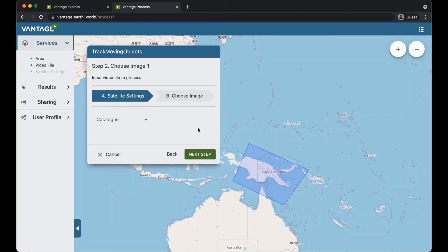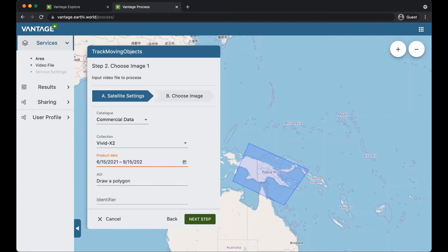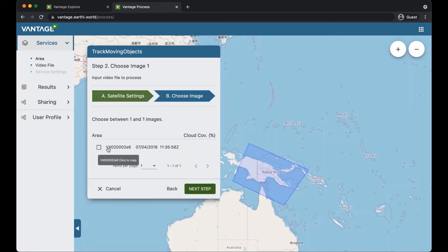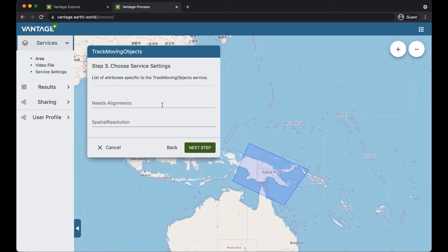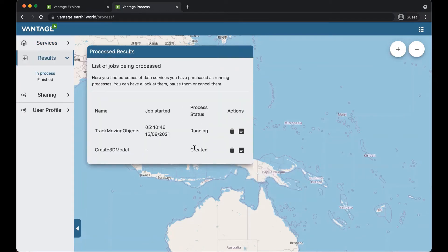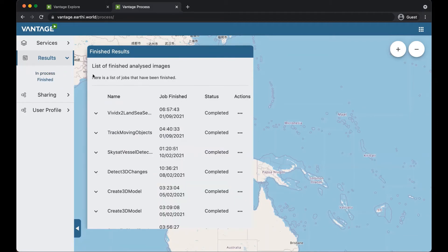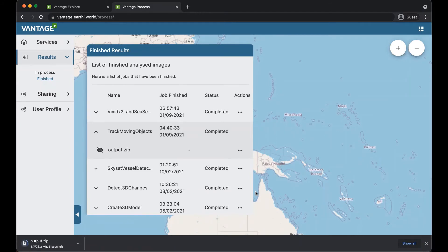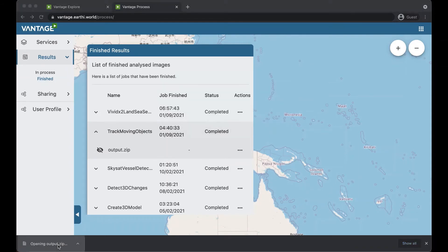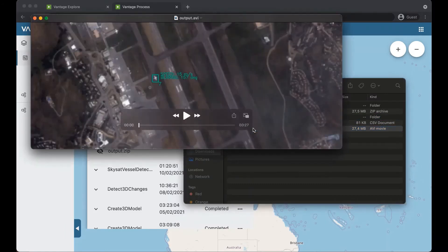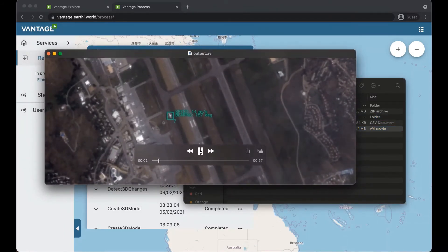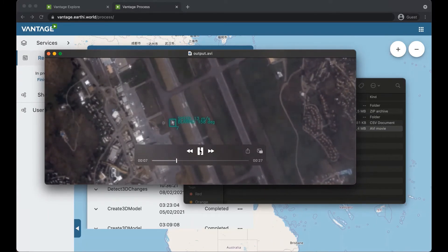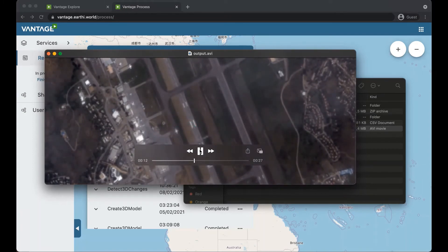You can then draw a polygon around your area of interest and search the Vivid X2 catalog for relevant videos. In this case there's only one. You select it and then enter the parameters required for the service, and then press next step to set it running. Soon you see that the job has completed successfully and has created an output file which you can download. Once downloaded, you can open the zip file and inspect the outputs. The output is itself a video with a moving object being tracked as it moves through the video scene. You can see that the moving airplane is successfully tracked, even if the individual frames of the video are not very steady in this example.